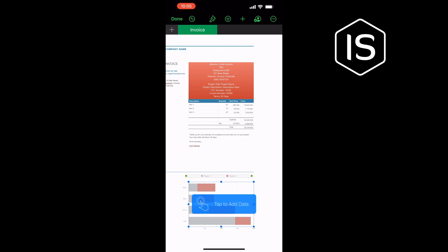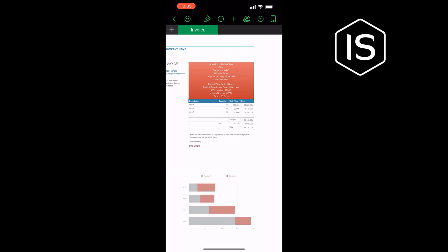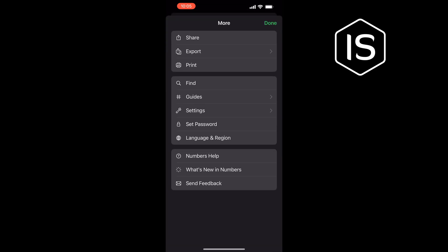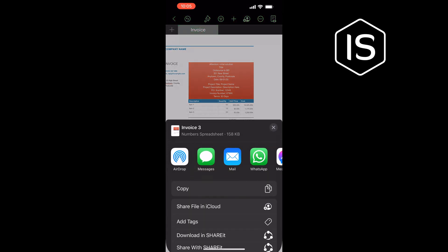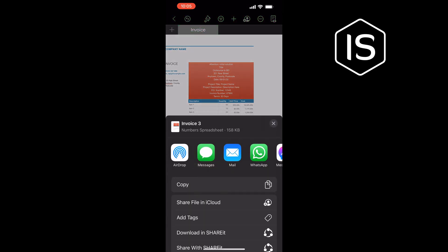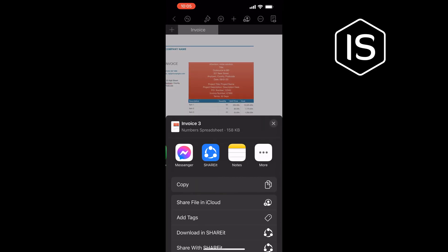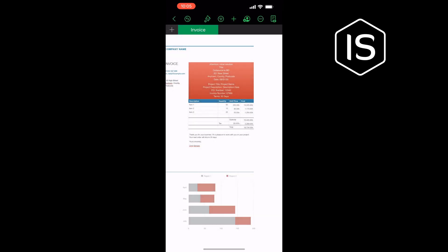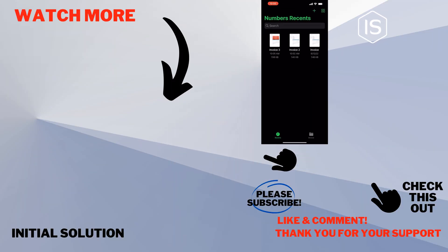Once you're done, tap on Done and open the invoice. Tap on this menu and from here you can print the invoice or share the invoice. So that's how you can do it. If this video helped you, give a thumbs up and please consider subscribing to Initial Solution. Thank you for watching.